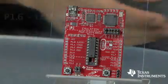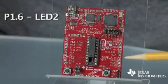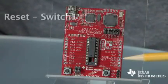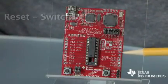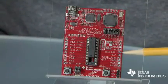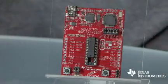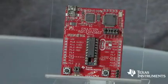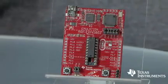On the other side of the board, pin 1.6 is tied to LED2, and the reset pin is tied to switch1. So now that we know which port is tied to the onboard components of Launchpad, let's start writing code that will blink the red and green LEDs.